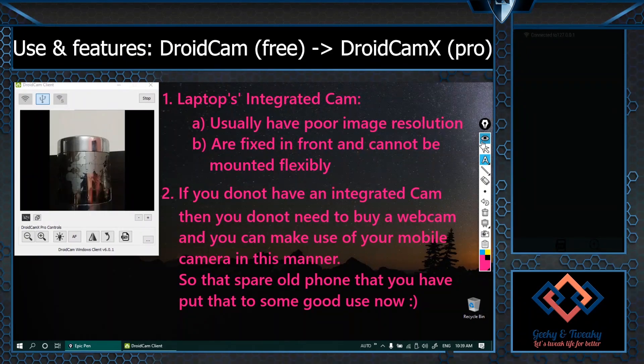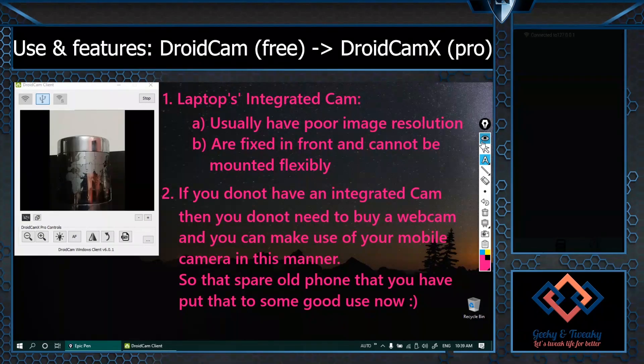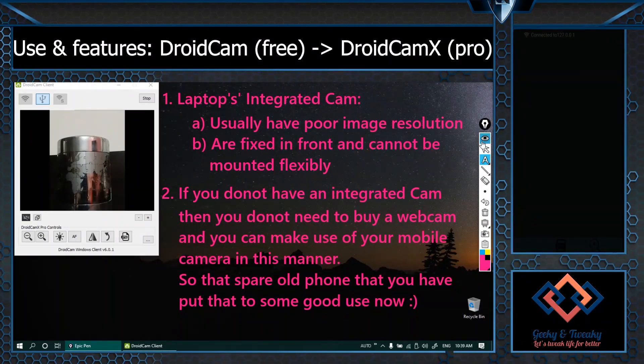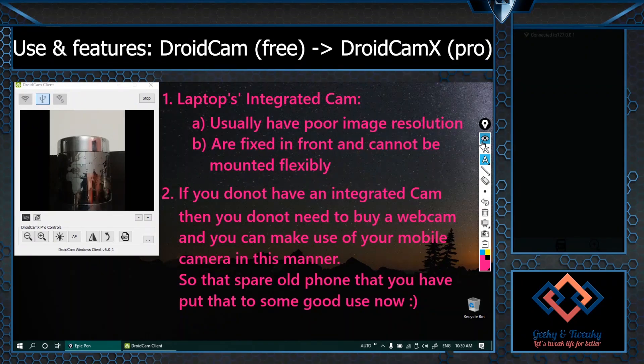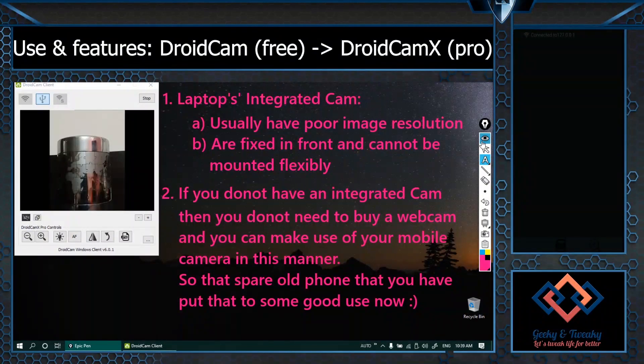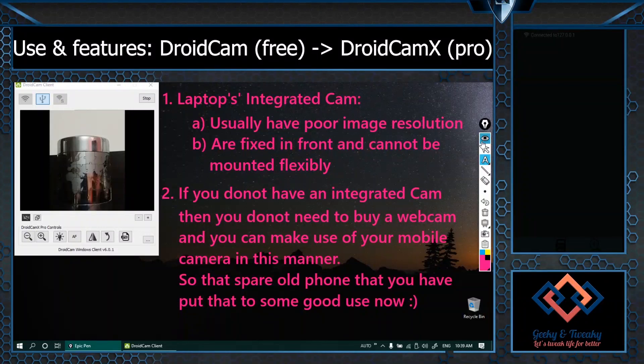If you have a desktop pc and you do not have an integrated cam, then you don't need to buy a webcam and you can make use of your mobile camera in this manner. So that spare old phone that you have, it's time to put that to some good use.